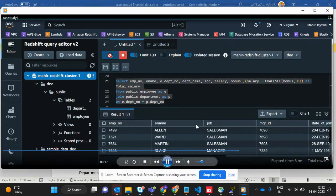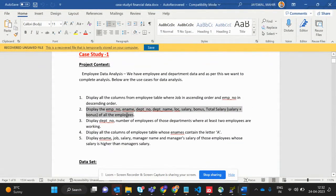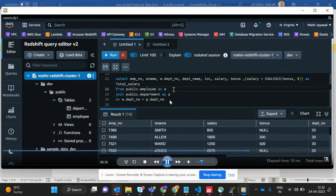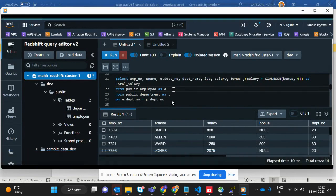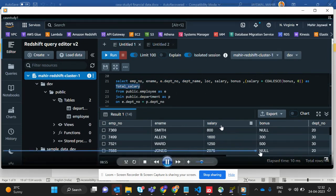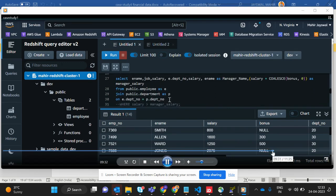The second query asks to display employee number, employee name, department number, location, and total salary — where total salary means salary plus bonus — for all employees. I write a physical join condition because we need data from both tables, joining on department number as the unique key. I'm using the COALESCE command so that if bonus is null it defaults to zero, avoiding a null total salary.